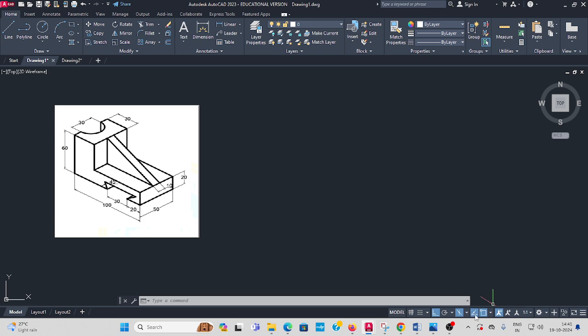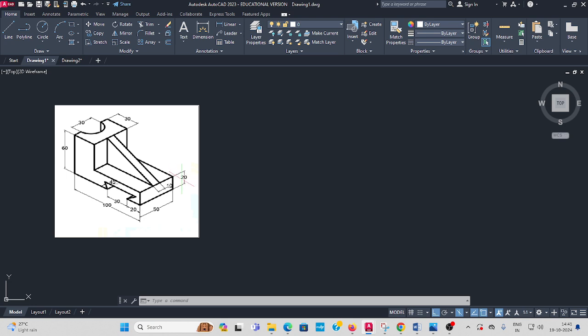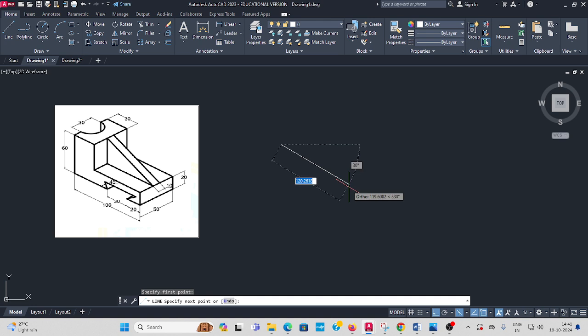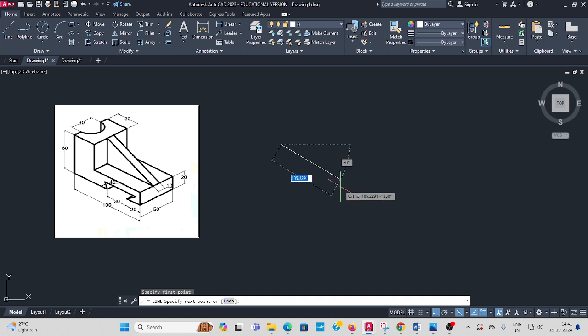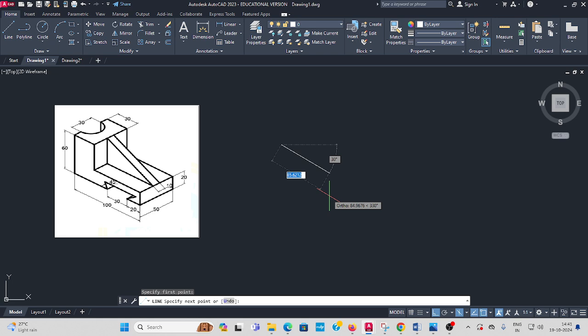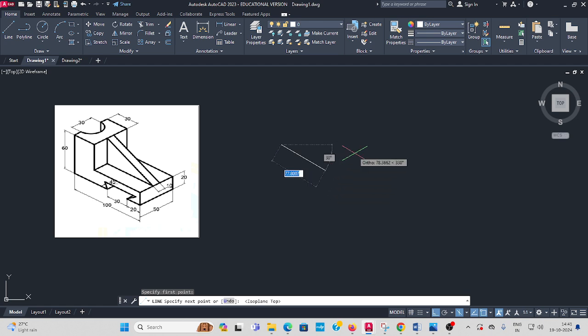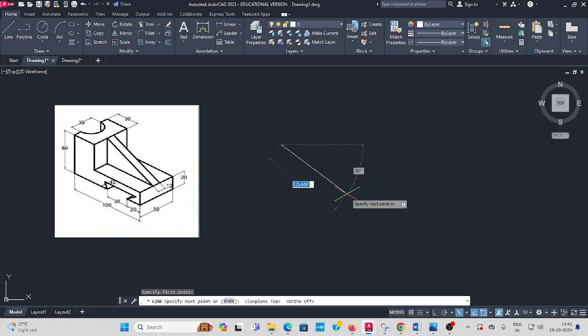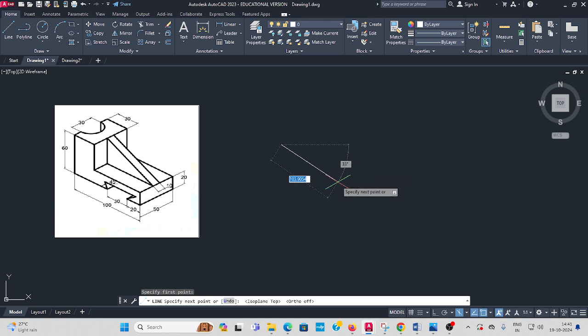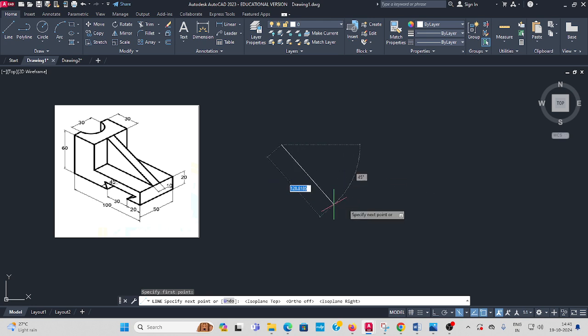Isoplane left you have to select. Then take line command. See your drawings. This base length is 100mm, then 50mm. Then height is 20mm and left side height is 60mm. Take line command. Start with the line. In this isometric projection, you have to follow in the keyboard F5 and F8. Press F8.